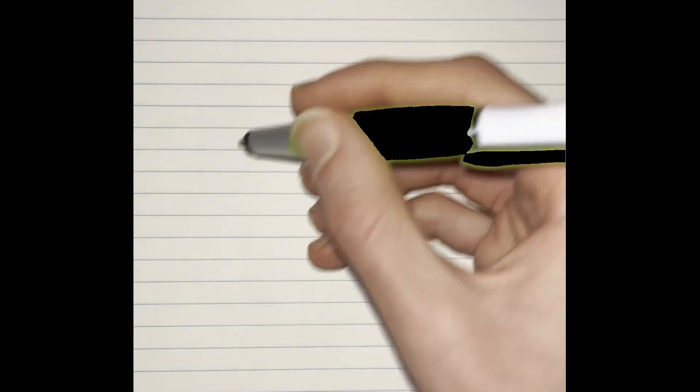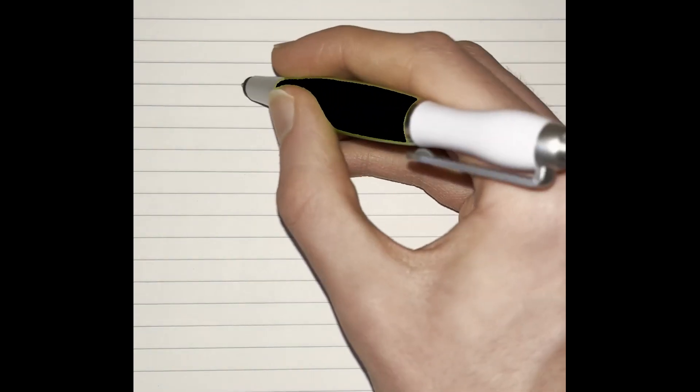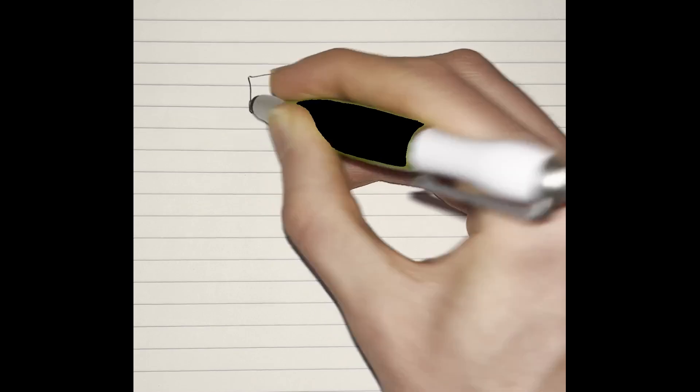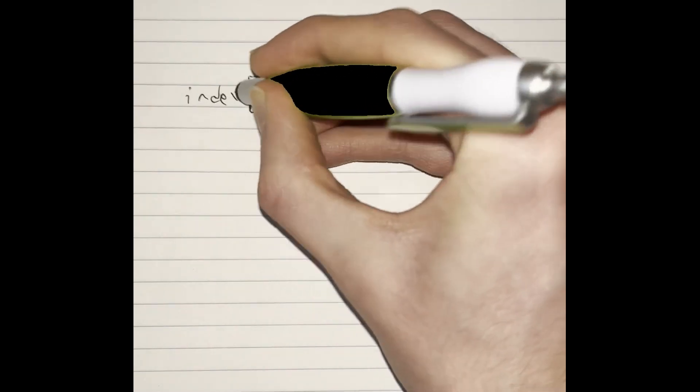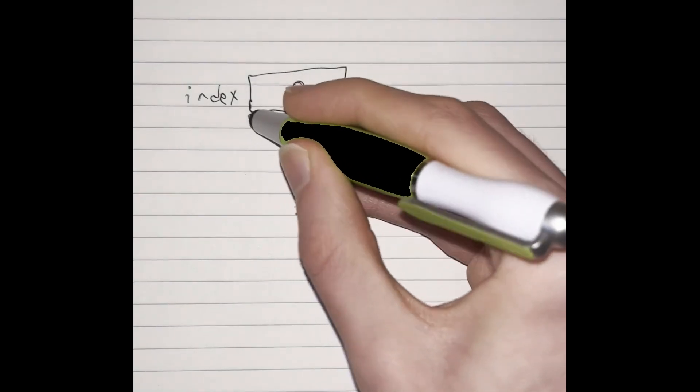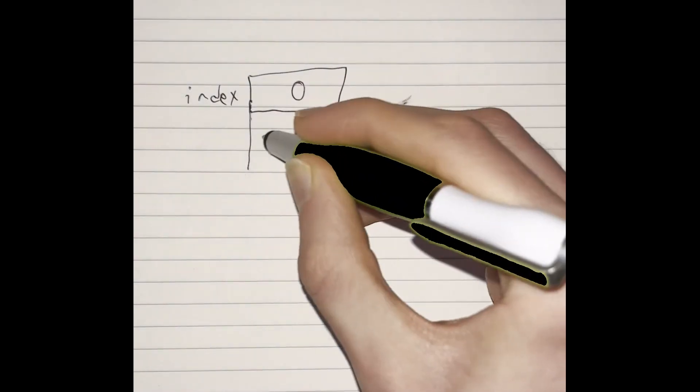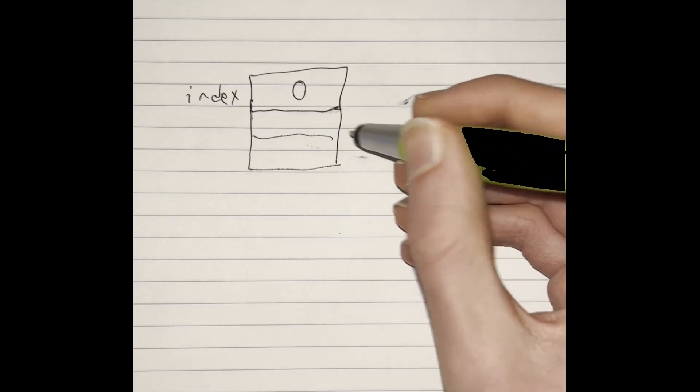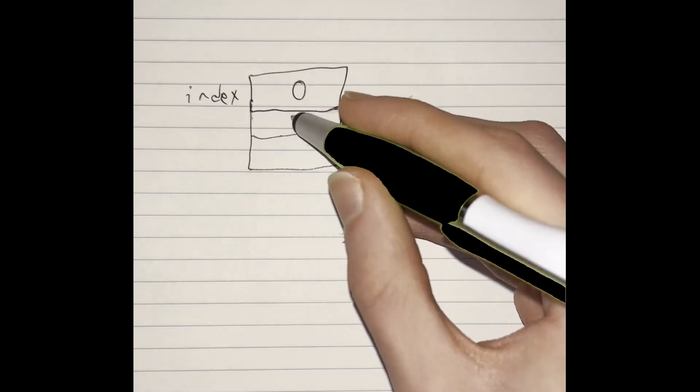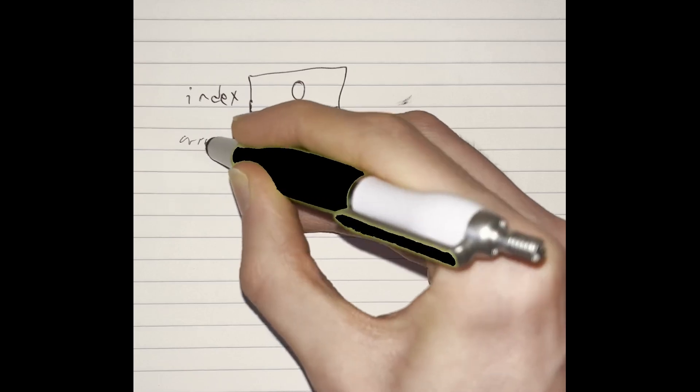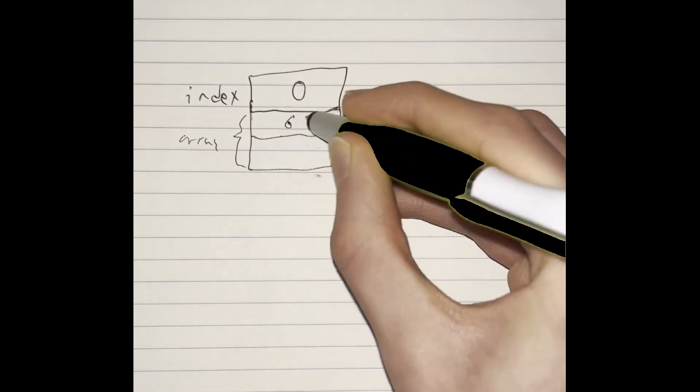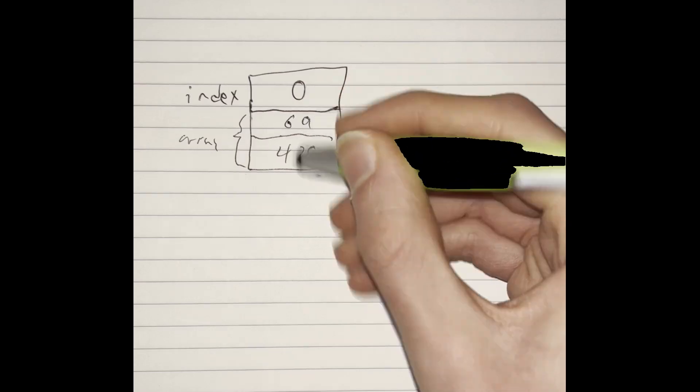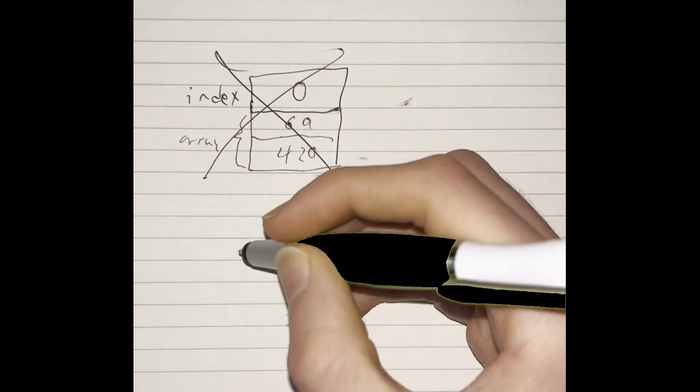The way this goes is we first created our index, which we set to zero. Then we created the two elements for our array. It's easy to get tripped up here and think that it looks like this, right? Here's our array: negative 69 and then 420. But remember the stack kind of grows backwards, right? So this is not what actually it looks like.